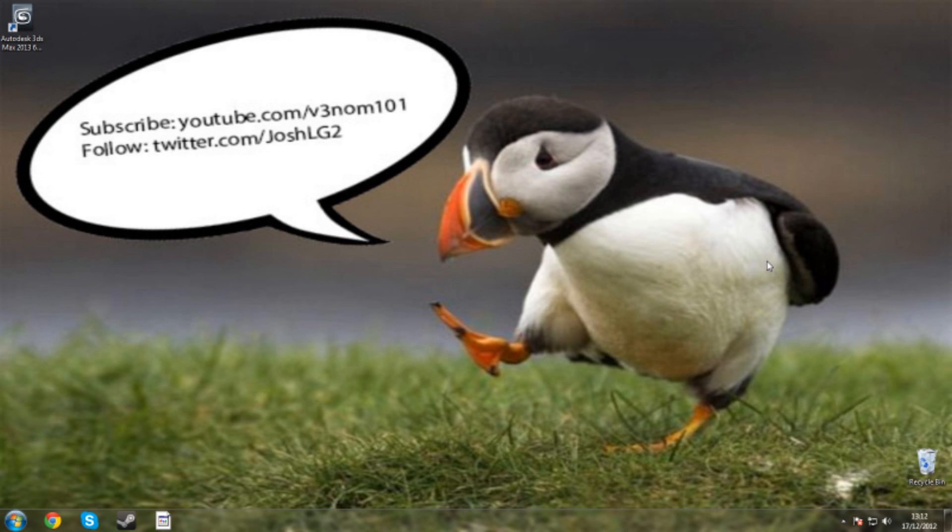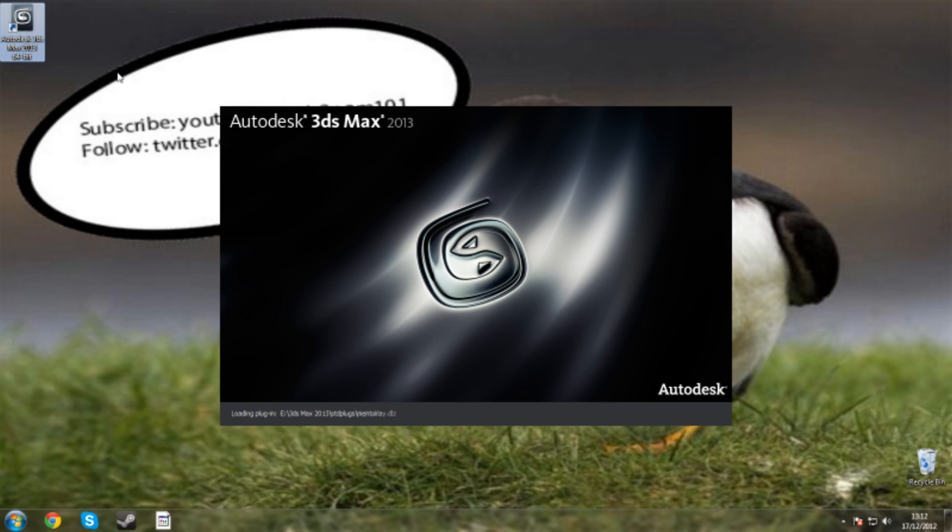Hey guys, Venom101 here. Now today I'm going to be going a bit off topic and I'm going to be showing you a tutorial on 3ds Max.